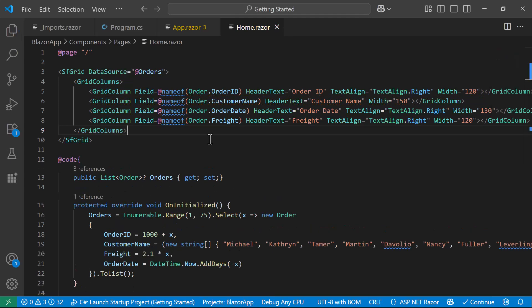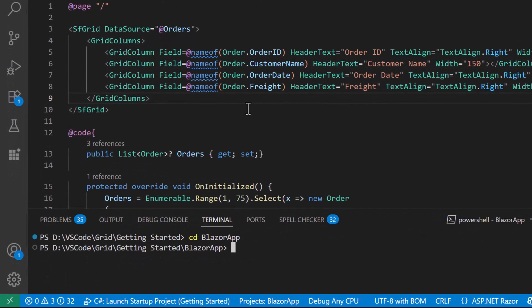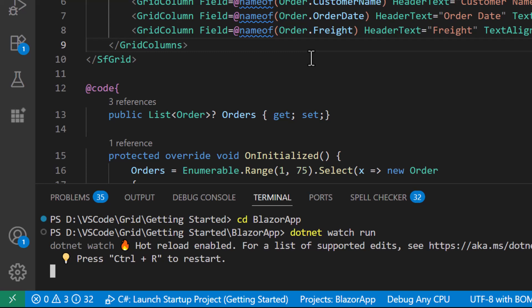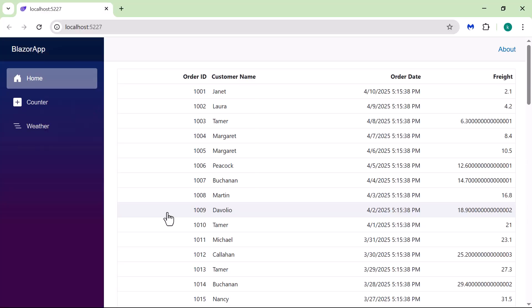I save the changes and run the application using .NET watch run command to enable Hot Reload. This allows the app to automatically reflect updates without restarting. You can see the customized columns.